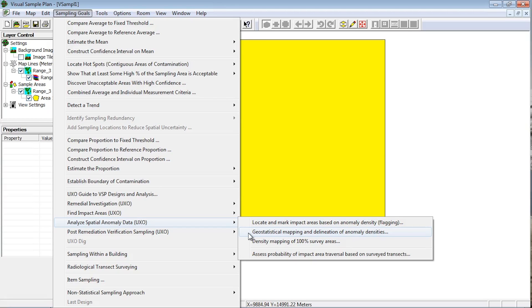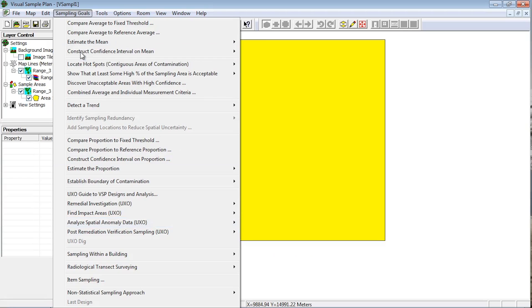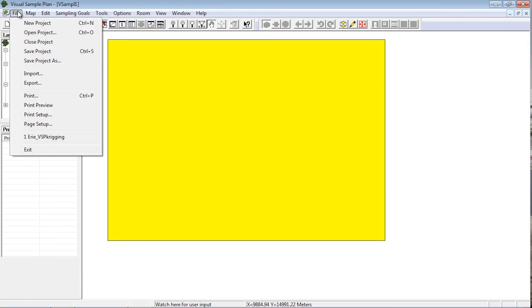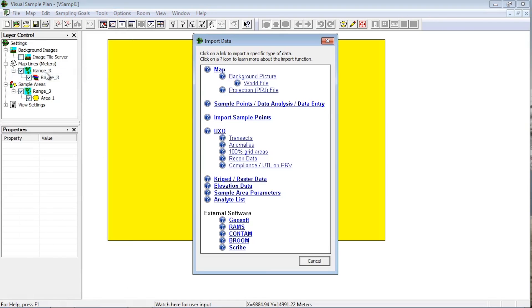You can also access these import options directly by selecting File, Import and clicking the UXO link.